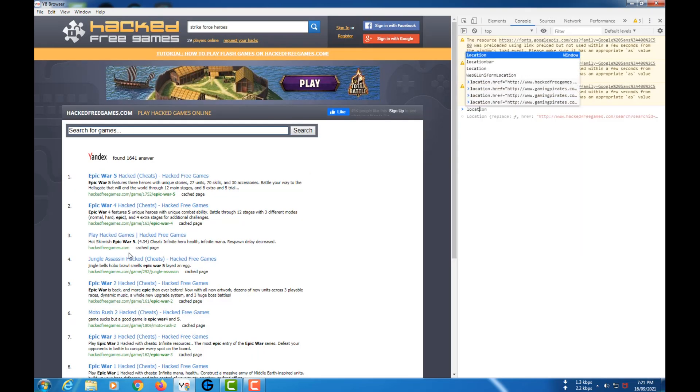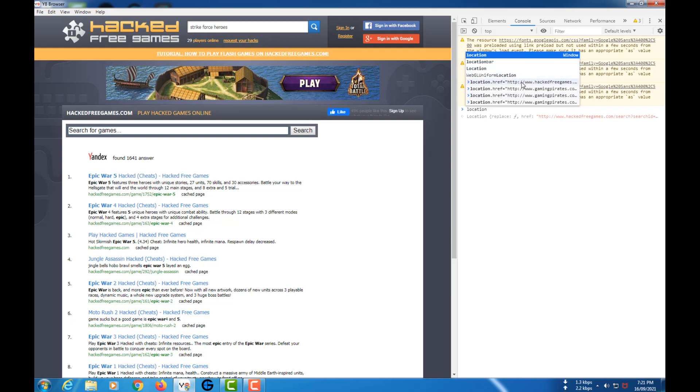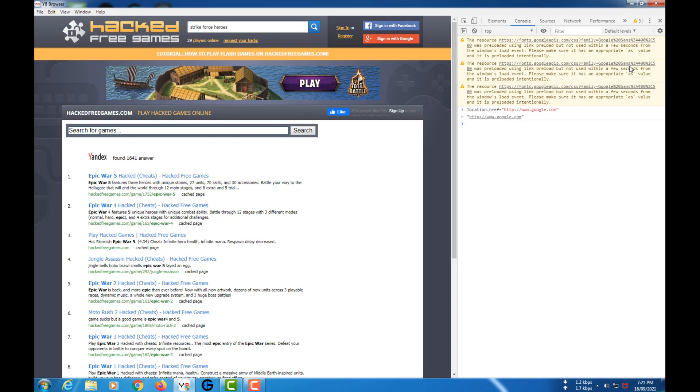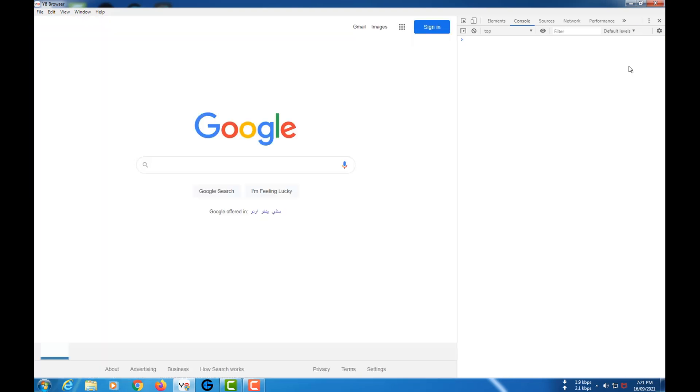What you need to do is location.href... Actually, let me just go to Google. Yes, and now I'm in Google.